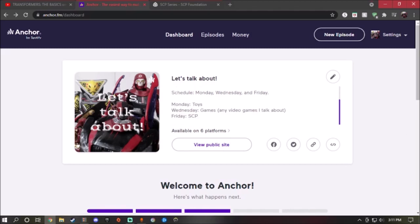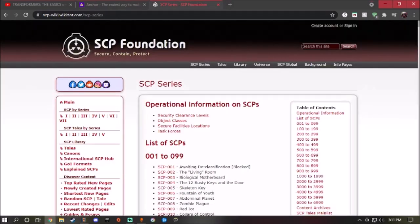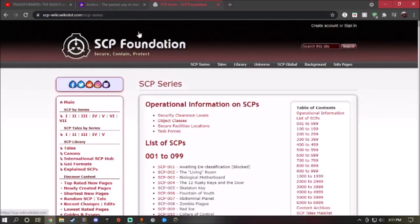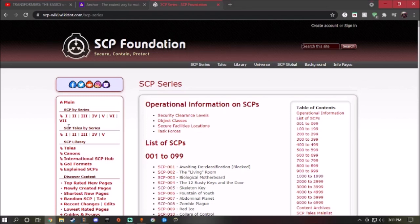So I want you guys to do me a favor. Here's the SCP Foundation wiki, and I want you guys to pick any SCPs whatever you want from any single one of the series right here.